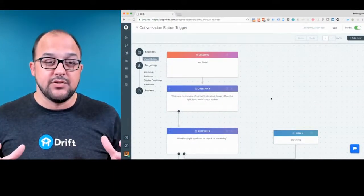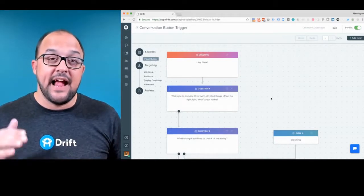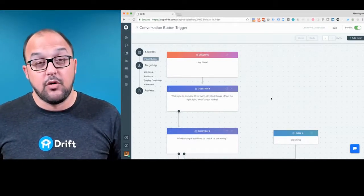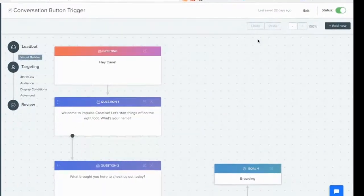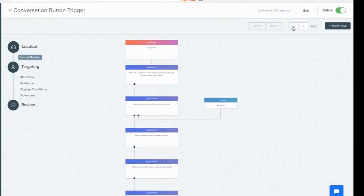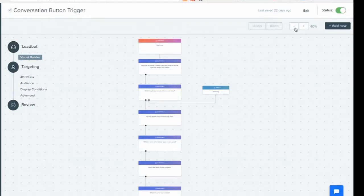You can get into the new IDE by editing any LeadBot you have available or, of course, creating a new one. You'll see in the top right, in gray, you've got this 100% indicator here, and you can actually zoom out. You can also make your screen full height as well.